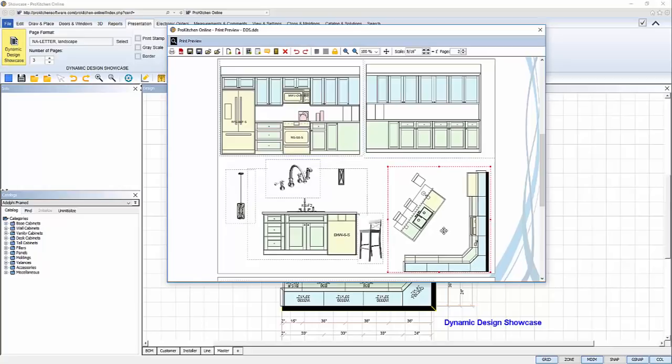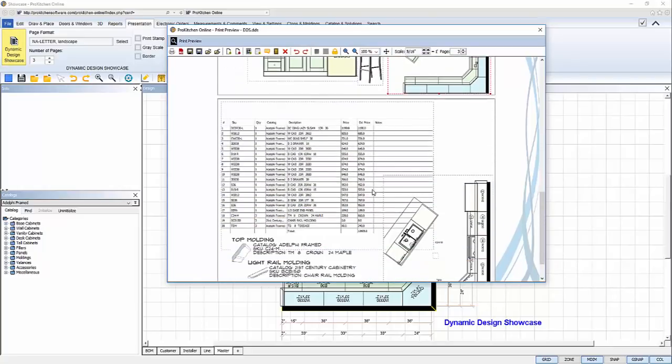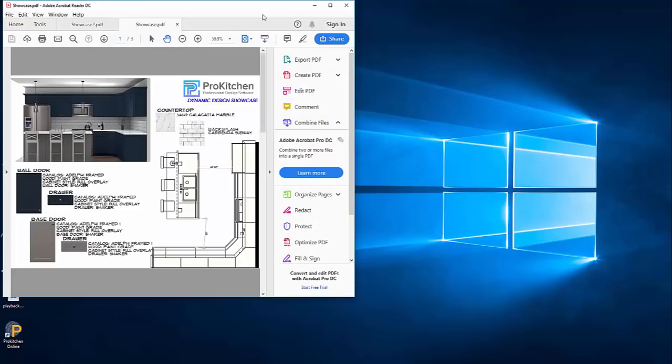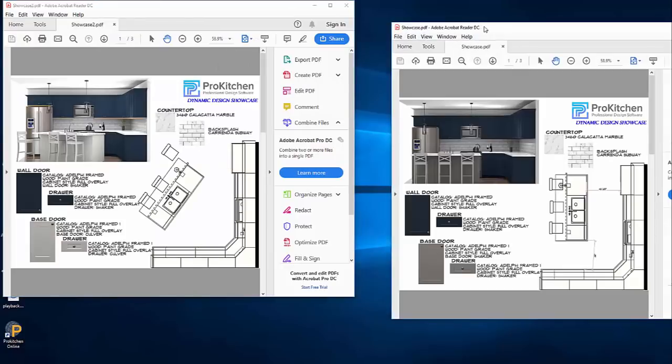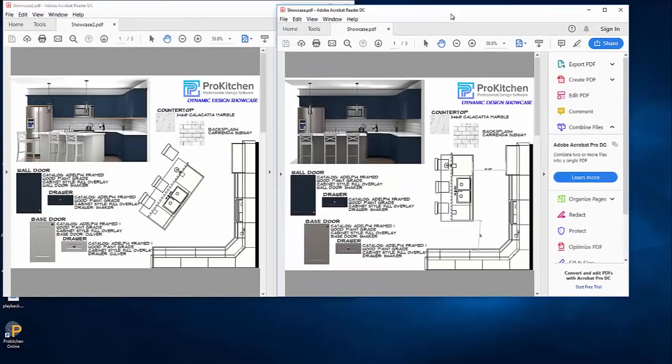On the third page, the light rail molding is now present. I position it and save the presentation to PDF. Let's compare the PDF side by side. On the left is the revised showcase, on the right is the original. As you can see, the changes are clear.